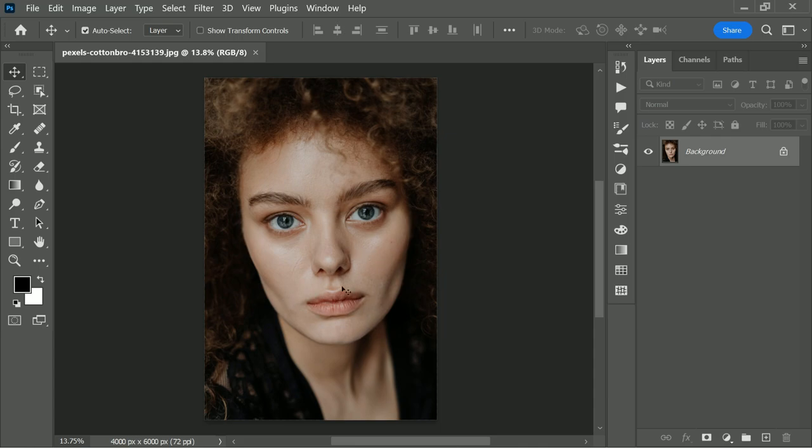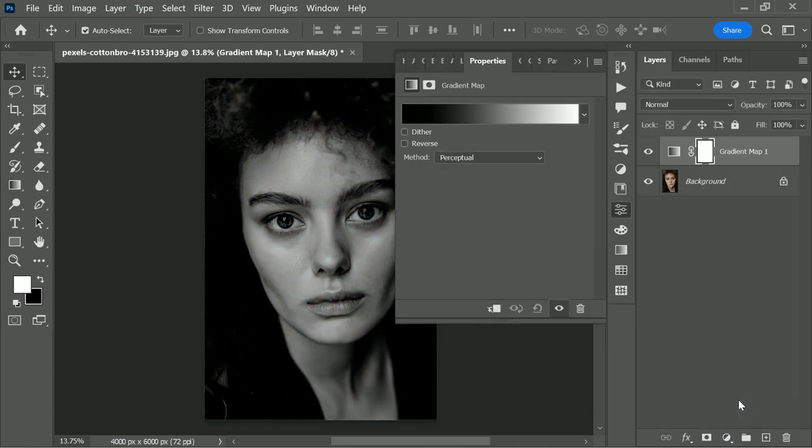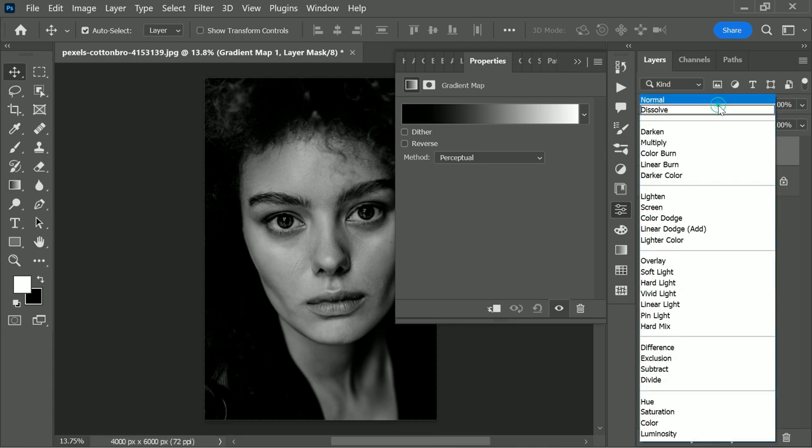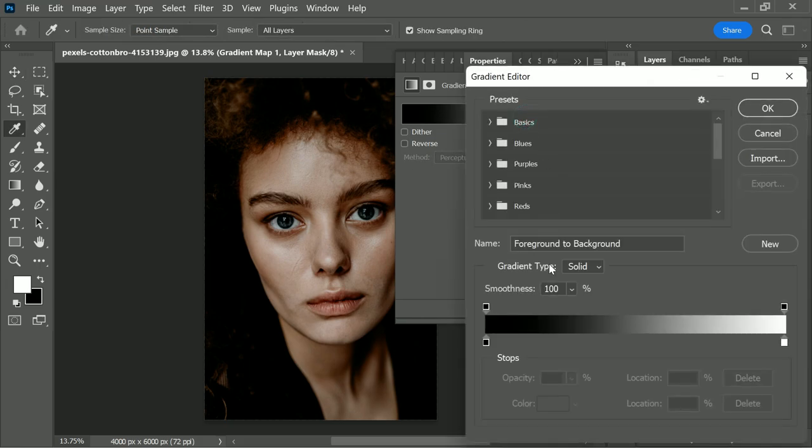First thing we need to do is create a gradient map, so click on the adjustment layer icon and then choose gradient map. Click on the blend mode drop down menu and then simply choose luminosity so that it won't affect the colors. Now the gradient is set from black to white. Black refers to shadows and white refers to highlights.